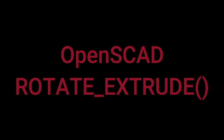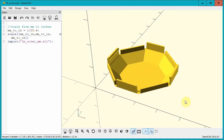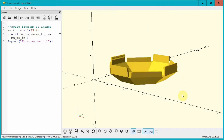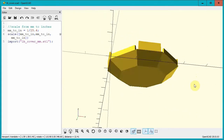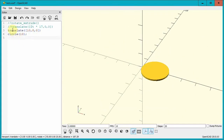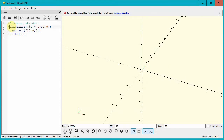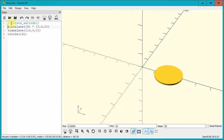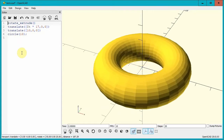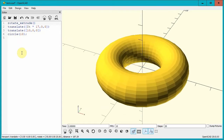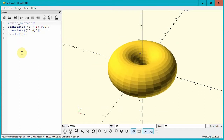Hi everybody! Today I'm excited to show you how to use the Rotate Extrude command in OpenSCAD. I love OpenSCAD for creating 3D inventions, but when I first encountered Rotate Extrude, I thought, what the heck is this all about? At first it seemed really complicated, strange, bizarre, and just weird. After I understood the sequence of actions it takes, it made sense, and now I love experimenting with it. I think you will too.